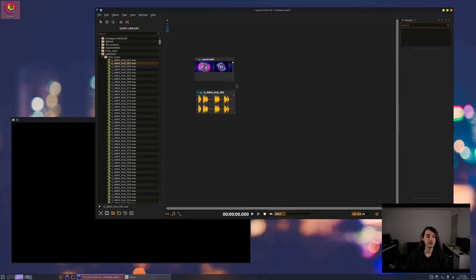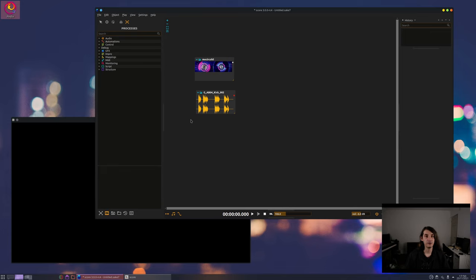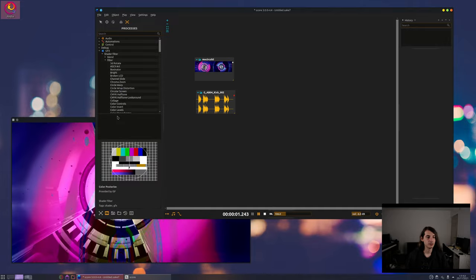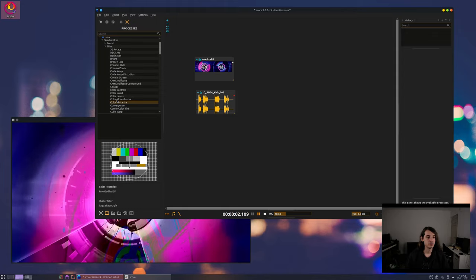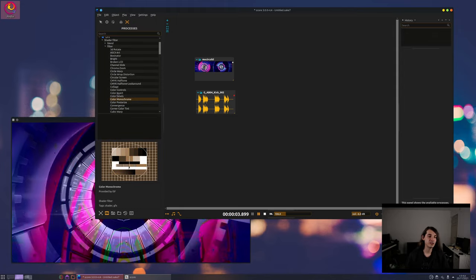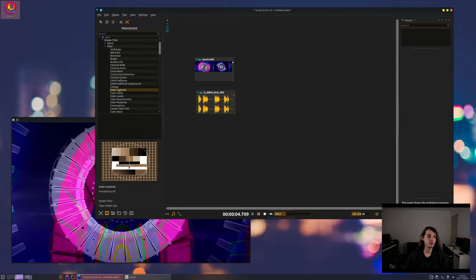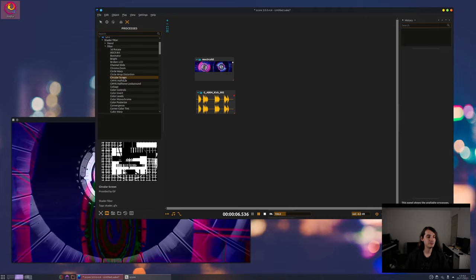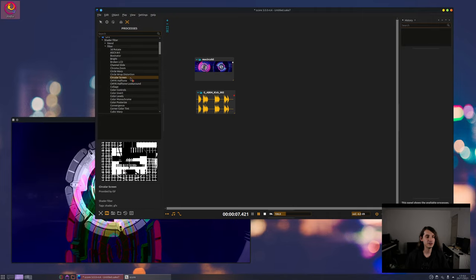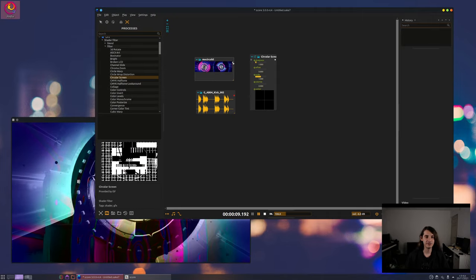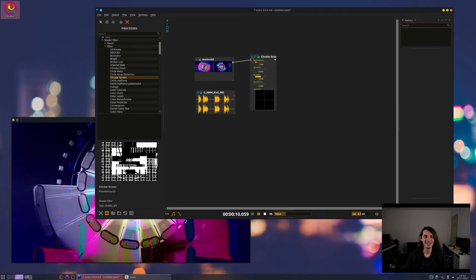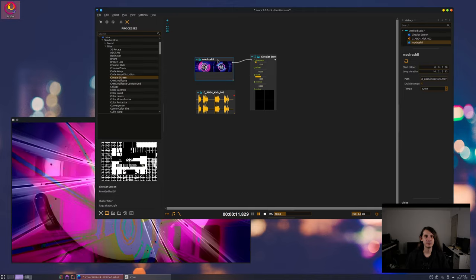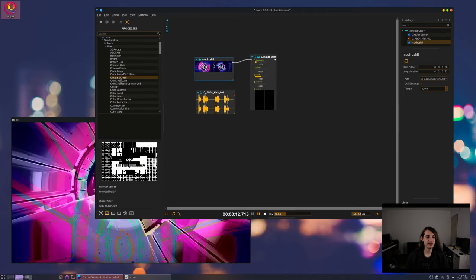Okay so how do we do that? First we have to find some nice effects to apply so let's look for something interesting. Some stuff won't be super visible. Okay this one.